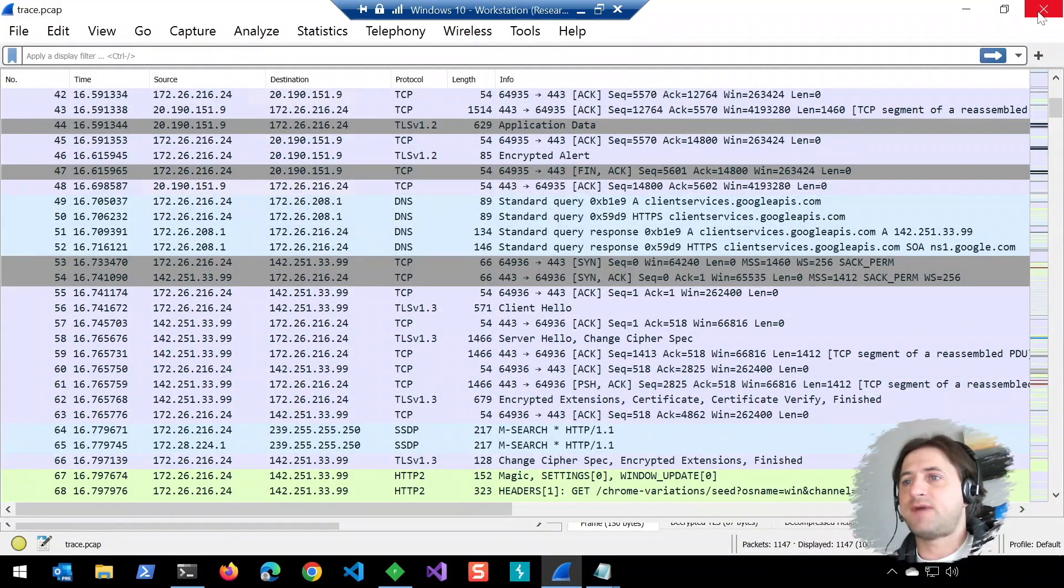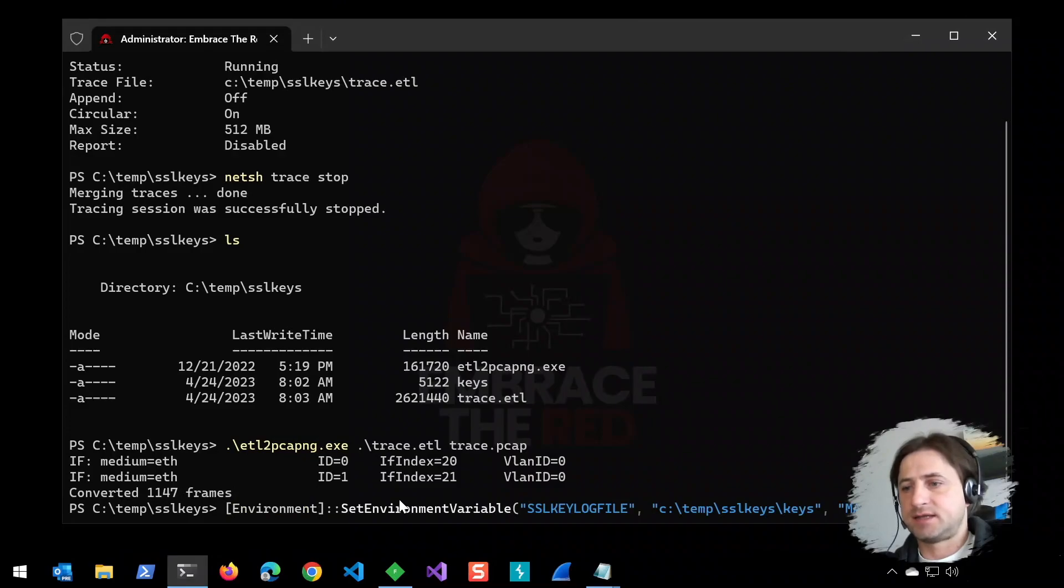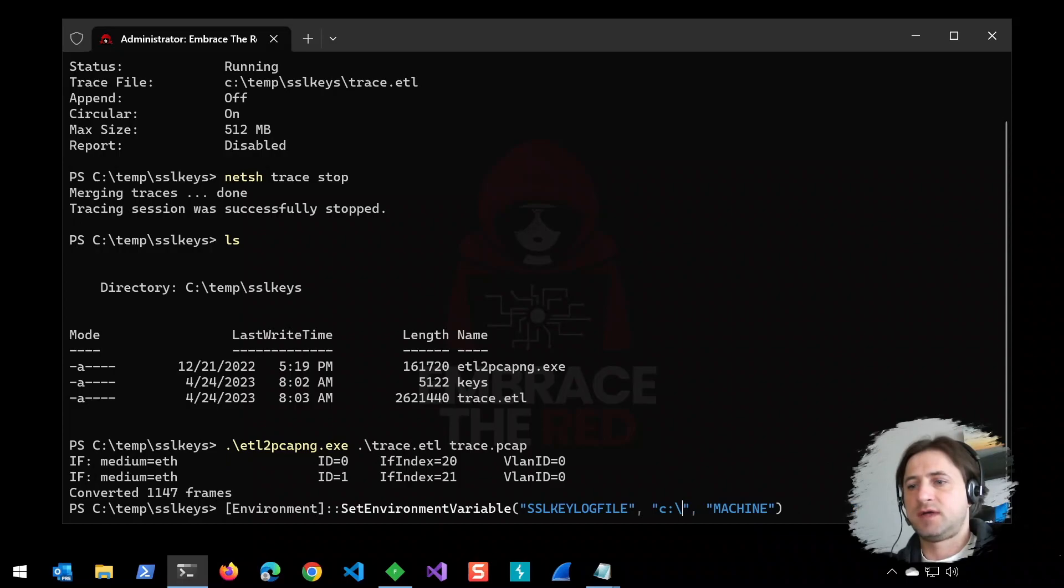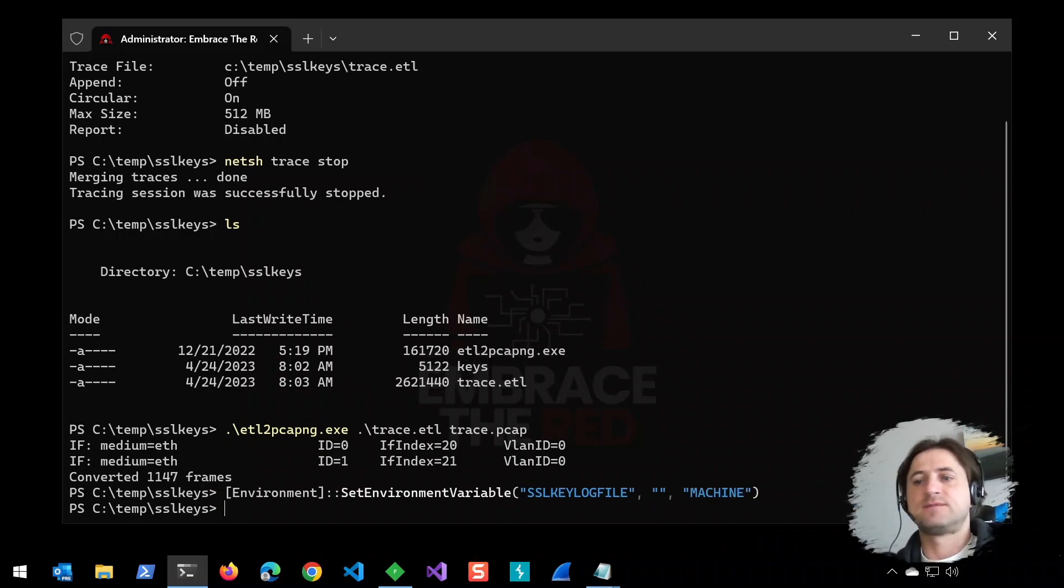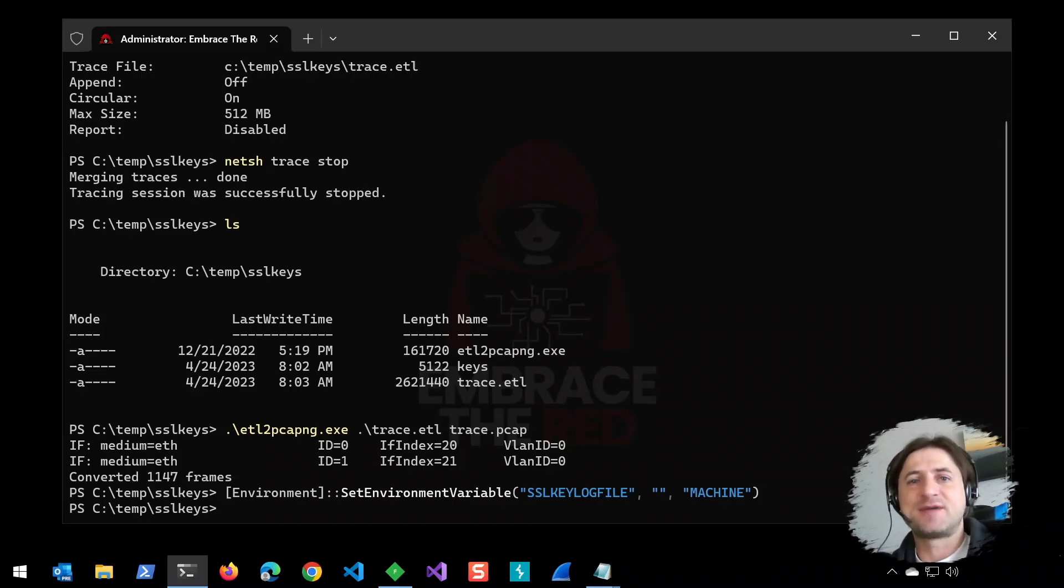Finally, if you want to unset the environment variable, you just set it back to empty. Everything's good. I hope that was useful. Have a good day.